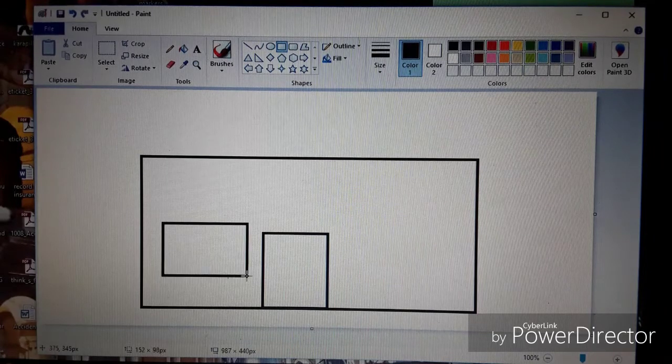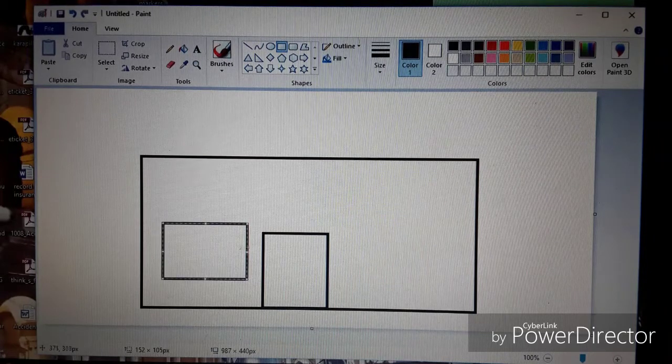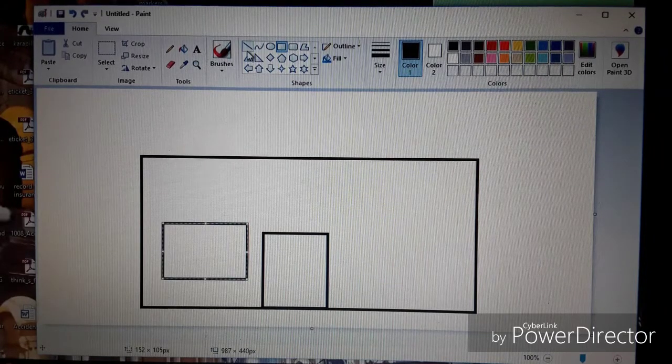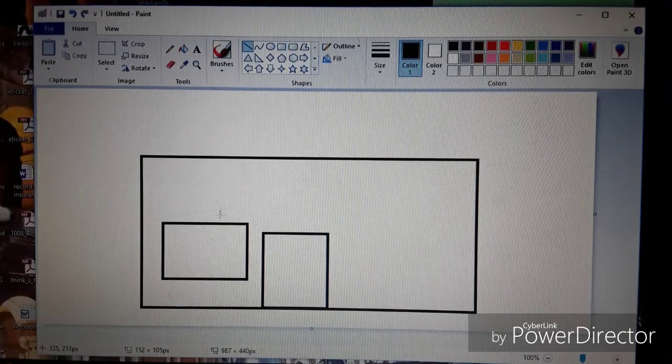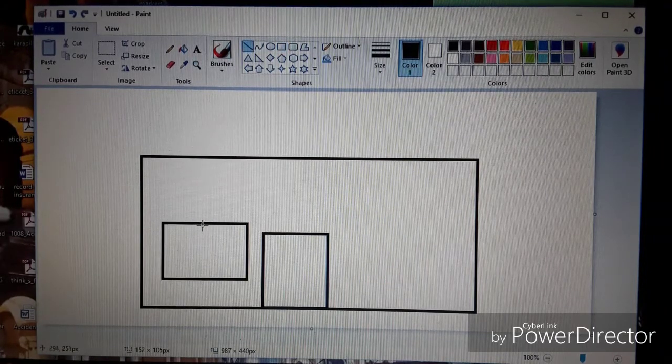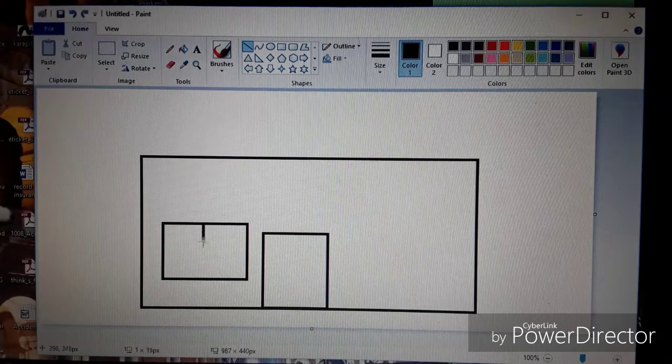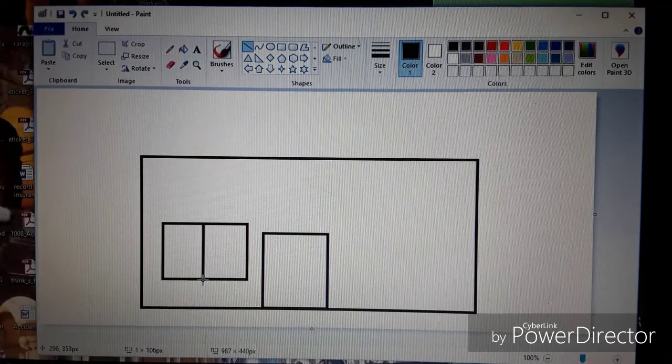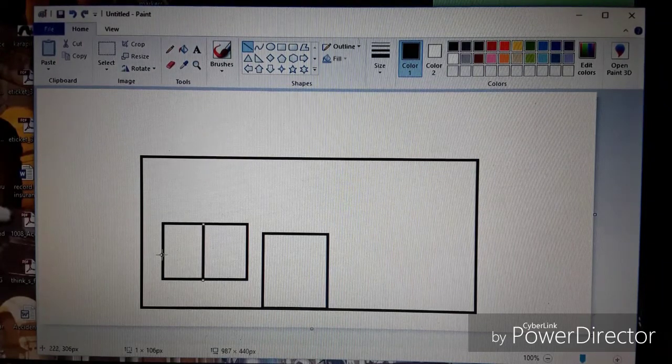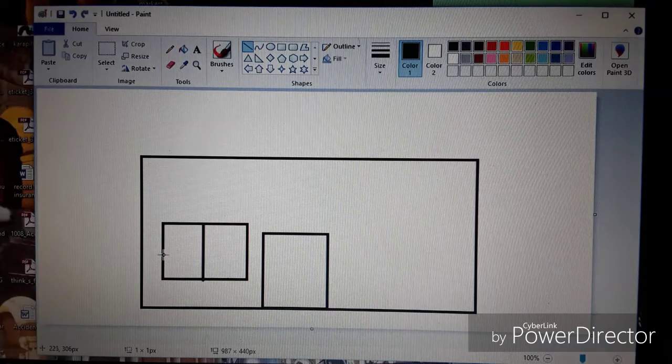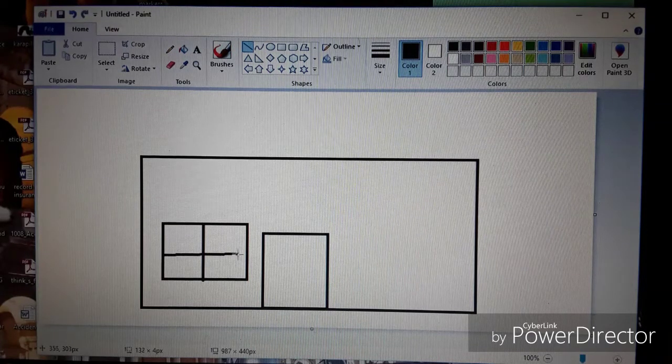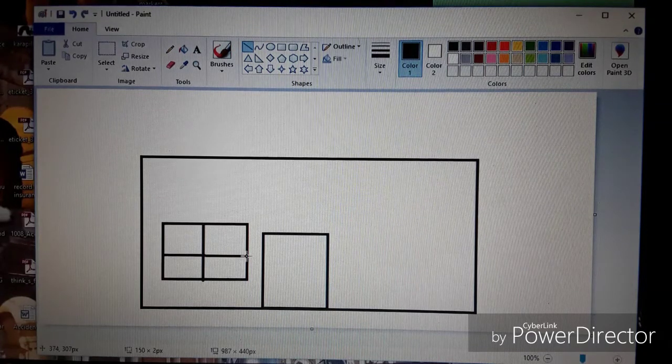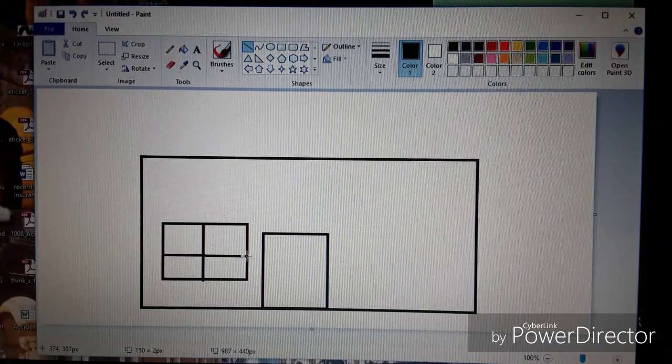Same thing again with the rectangle tool. Draw my first window. I'm going to go up and select the line tool here and I'm going to draw two intersecting lines just by clicking and dragging and that'll give me a bit of detail added to my window there.